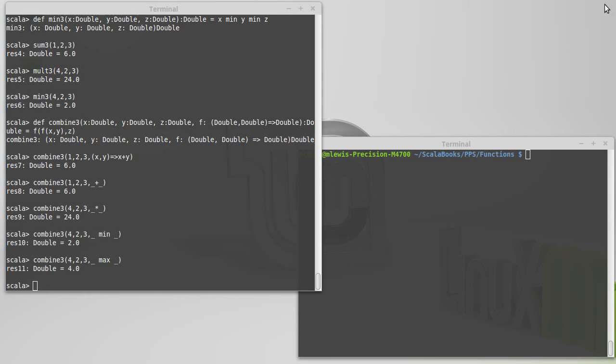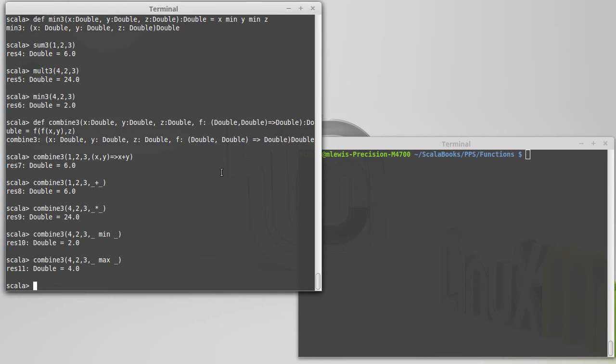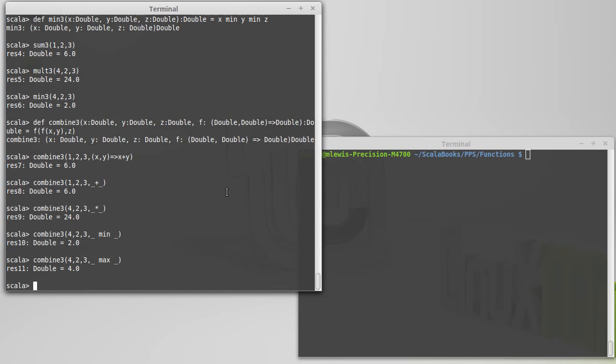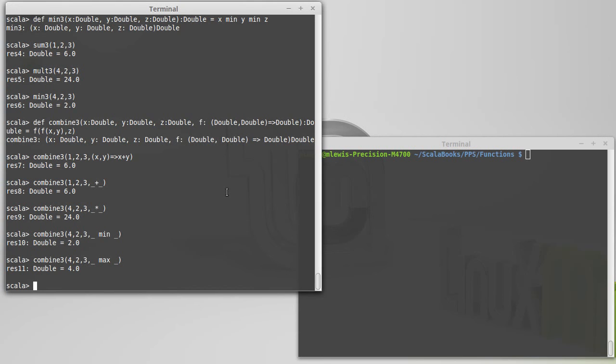Now, at this point in our studies, the type declaration is simply going to be used to potentially make code more readable. It's not really going to give us all that much additional power. When you get to more advanced Scala and you start talking about object orientation, it turns out that type declarations can be very powerful for creating modules and making code more modular. But right now, it's just going to allow us to give a new name to a type.